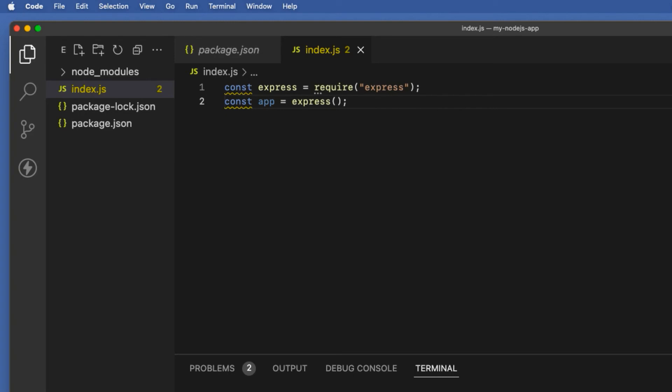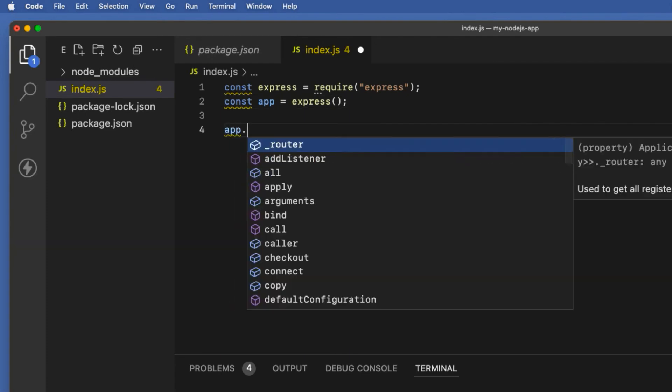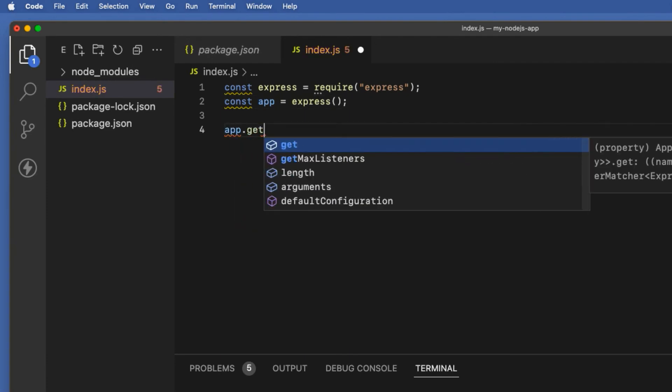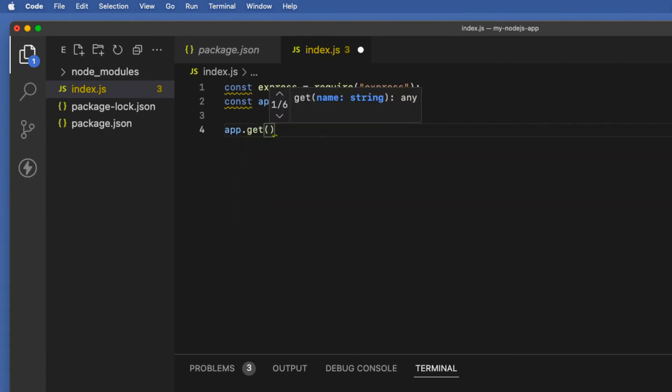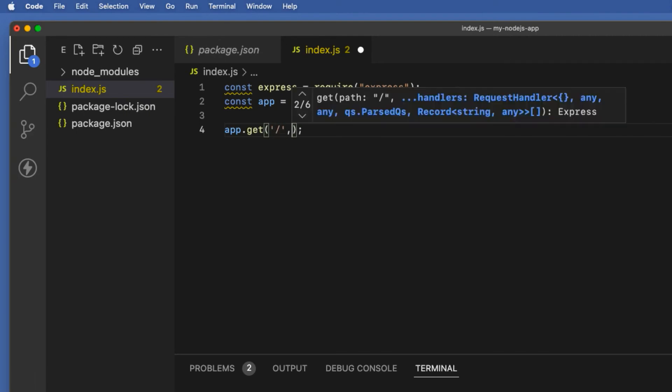The next step is to create a home route using GET request. So app.get(). This will take two arguments. The first one is the route path, in this case home URL, just forward slash inside the quotes like so. The second argument is a callback arrow function with two parameters that are req representing the request object and res representing the response object, separated by a comma.